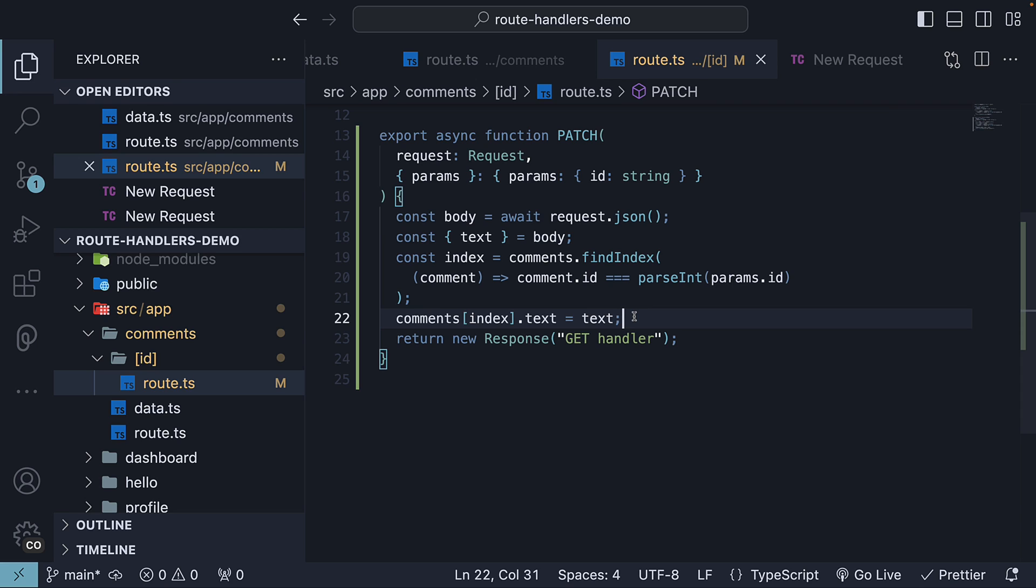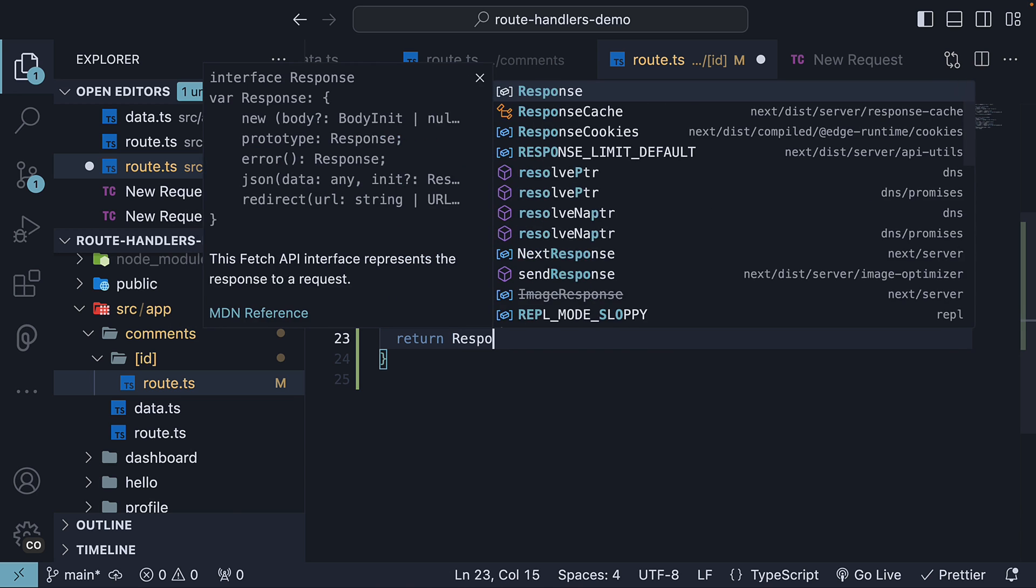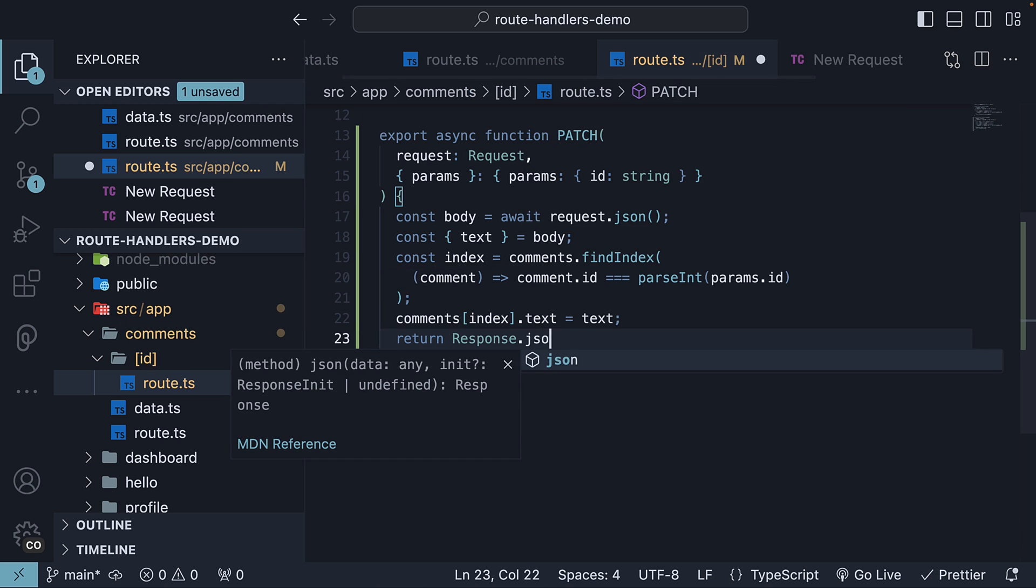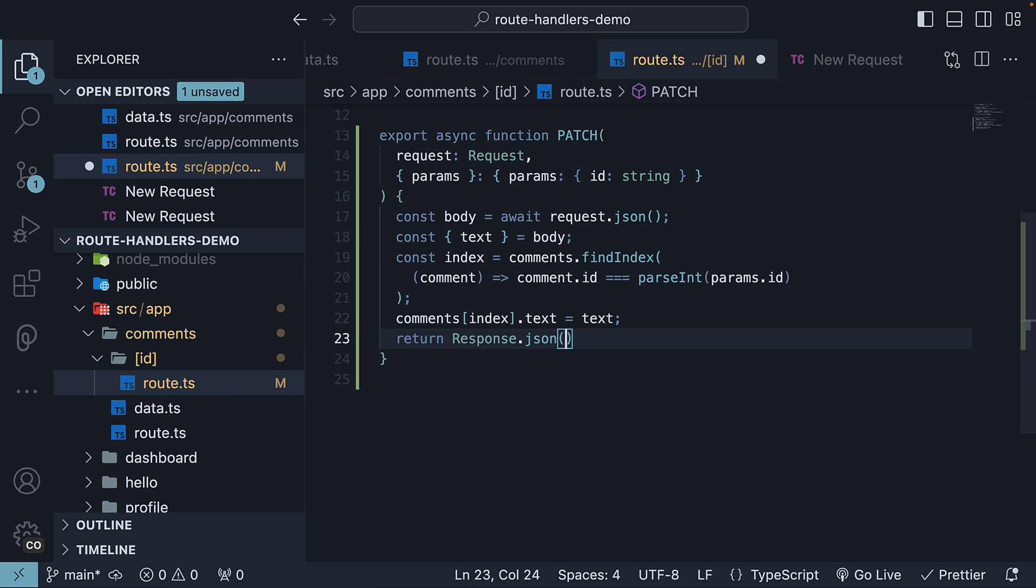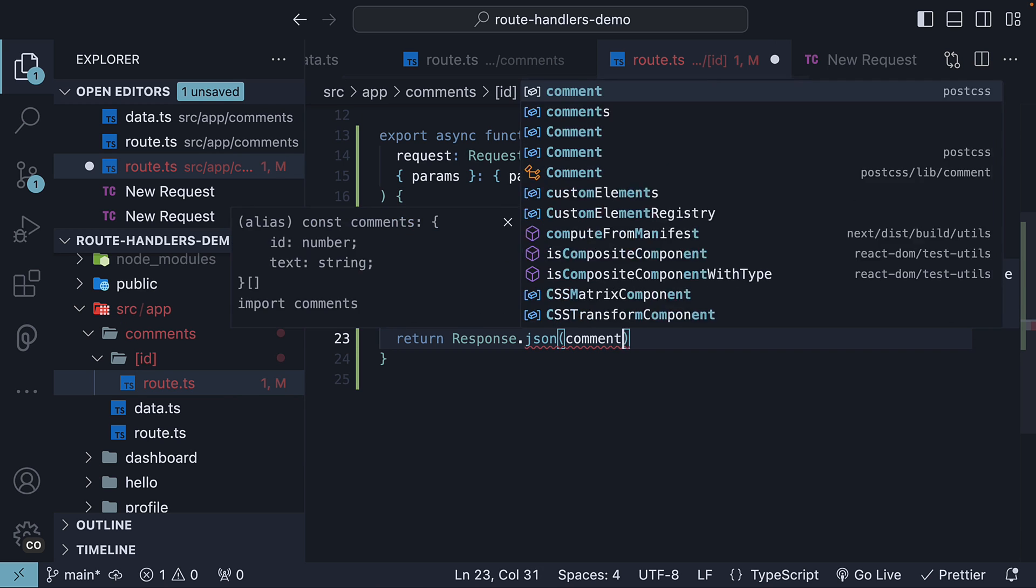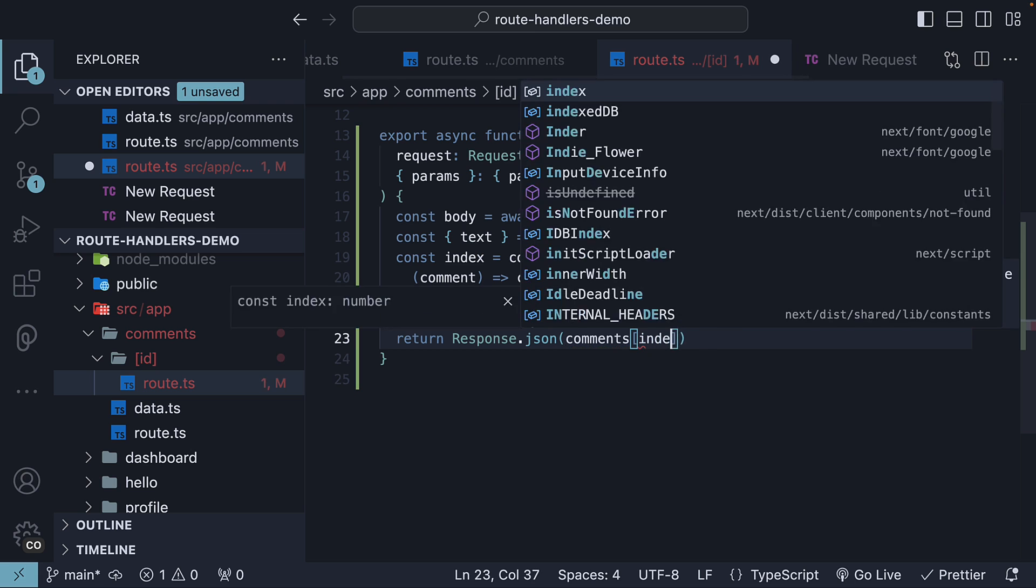Finally, we return a new response with the updated comment as JSON. So, return response.json comments of index.